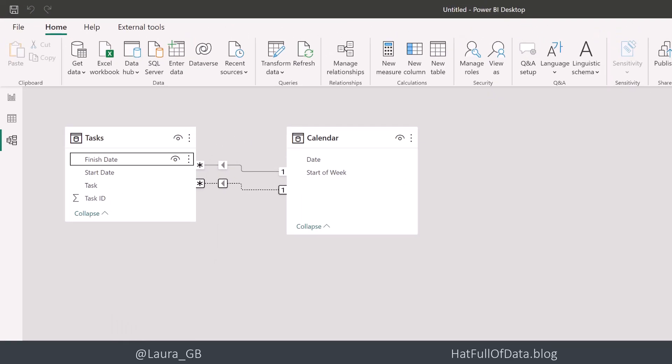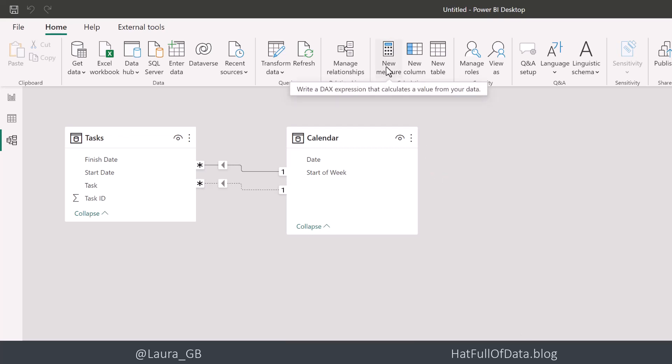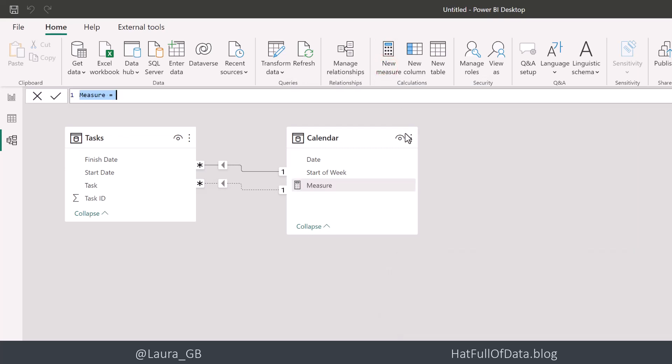So we've got our relationships. Now let's write some measures. We're going to write our first measure, which is just going to be counting the tasks that are starting.